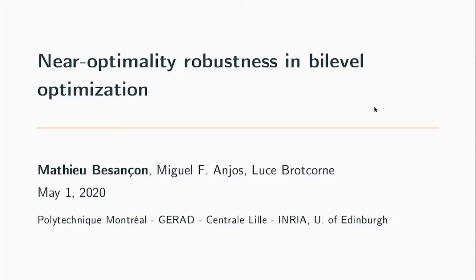Thank you, Monica. Thank you, Tanji and Sarah, and the Fuse Institute for organizing this. I know this has been a double organization, first physically and then virtually, so thanks a lot for that.